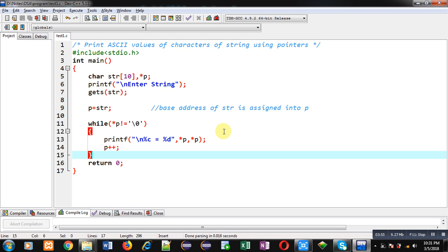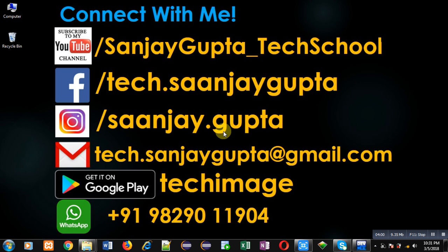If you want to watch more programming related videos, you can follow or subscribe my YouTube channel through the URL youtube.com/sanjaygupta_techschool. You can download my programming app TechMS, which is available on Google Play. Thank you for watching this video.